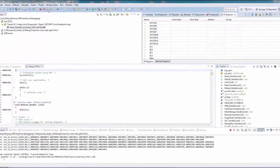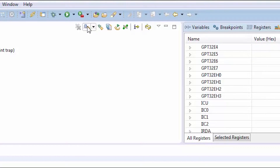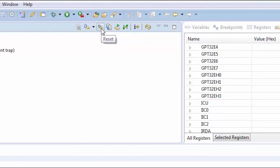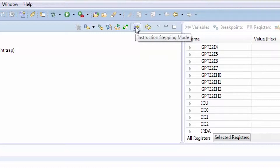Some of the buttons on the Eclipse toolbar allow access to debugging controls. In the debug view, we want to highlight a few of the button controls that you will need to be familiar with to use the debugger: the download button, the Reset micro button, Load ancillary file, Restart, and Instruction and assembly level stepping.